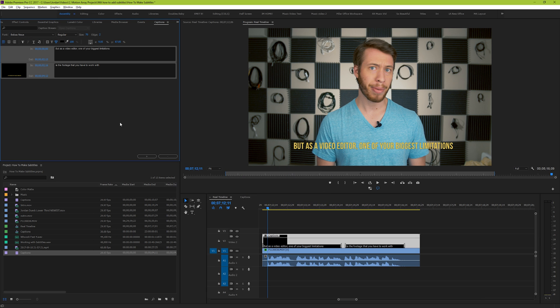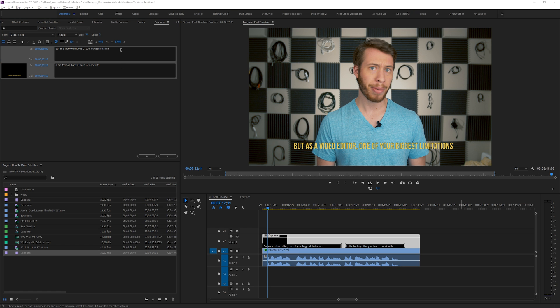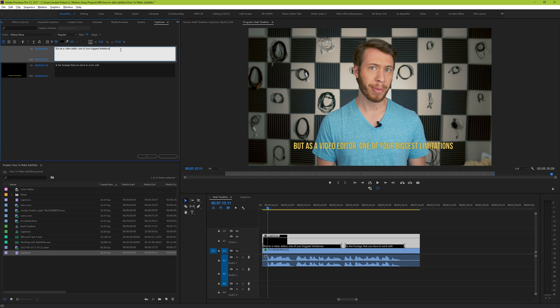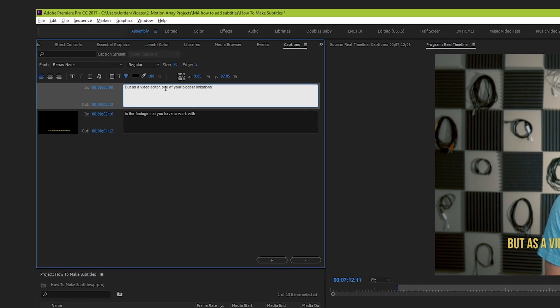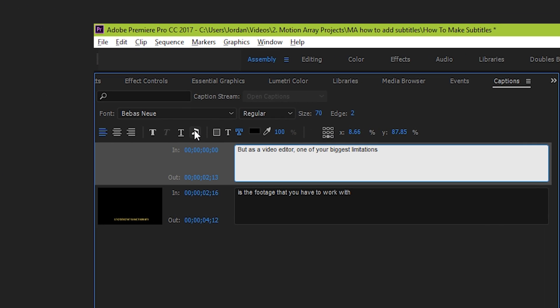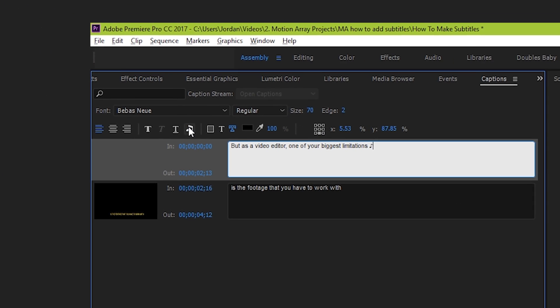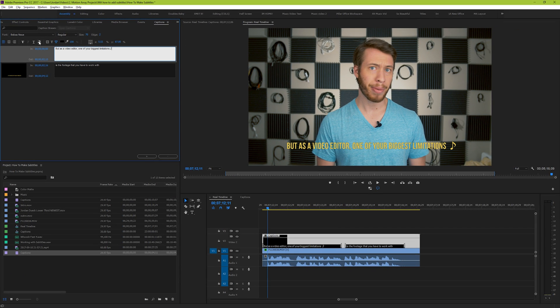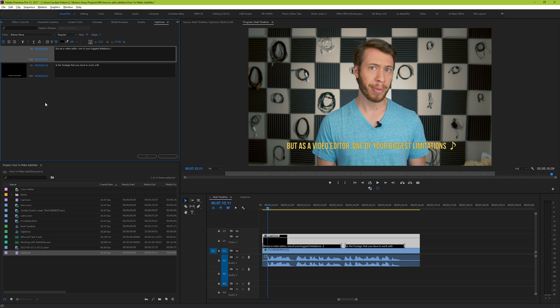Fun little fact, if you've ever seen those little musical notes that subtitles have whenever there's music playing, well you can add those simply by clicking this button right here. Play around with it and see what you like for your captions. And that's how you create open captions. Let's take a look at our final product.